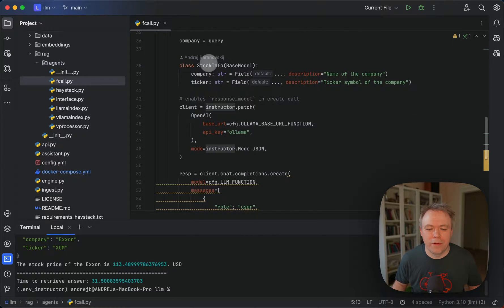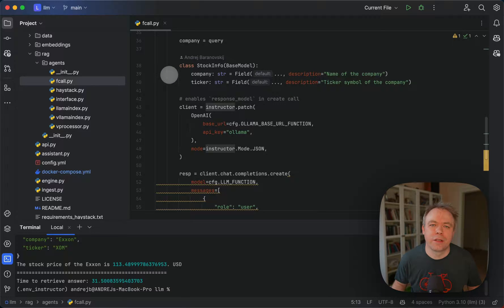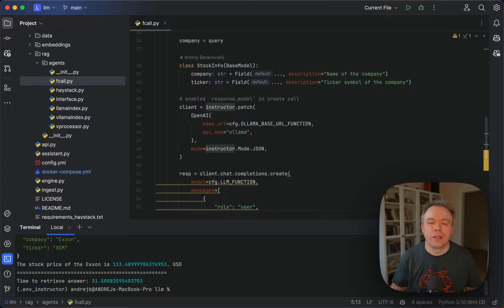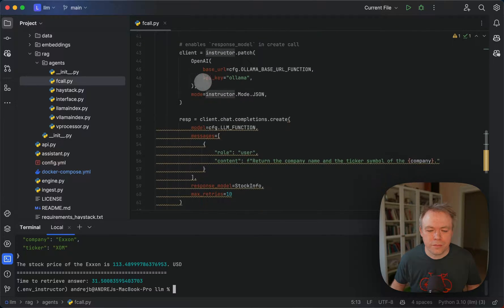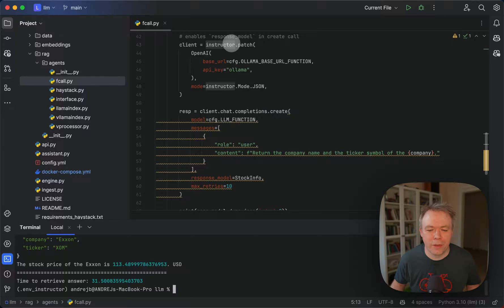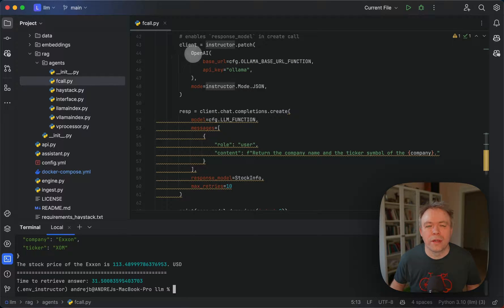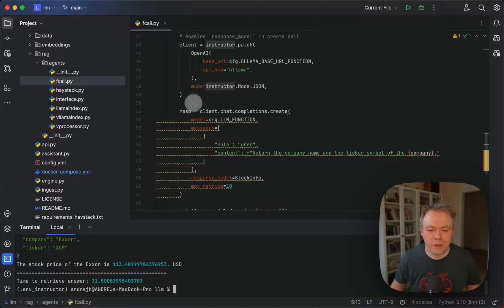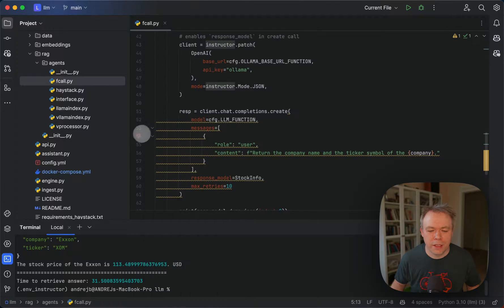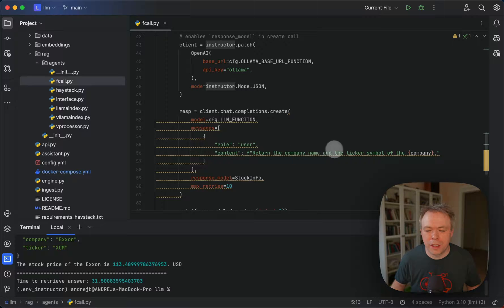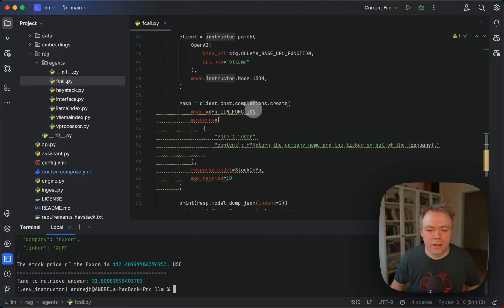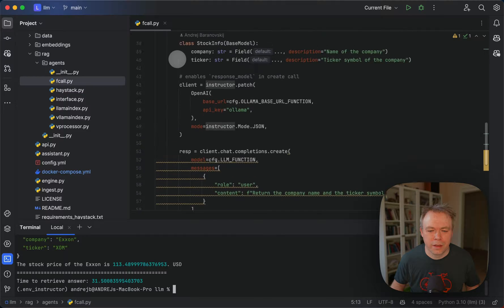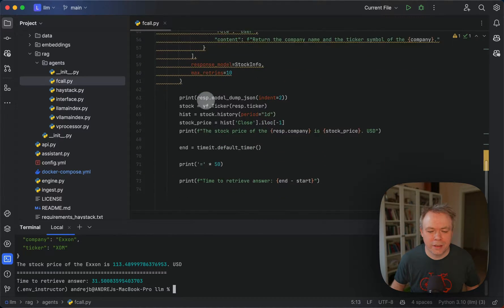Then we define through Pydantic, we define a class which will instruct LLM how to structure response and that we would like to include in the response company and ticker information. And then using instructor library we simulate a request to Olama in a way like we would call OpenAI. So we get the client here. And then we specify chat completion. We specify the model. In this case we're using Starling. Then we specify the message saying that please return the company name and the ticker symbol of the company which comes from the query. And then we specify response model which is the Pydantic class we define here. And max retries 10.